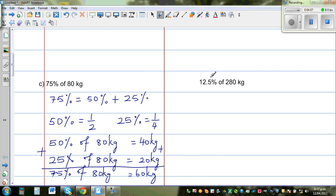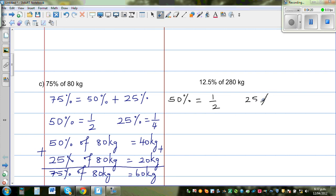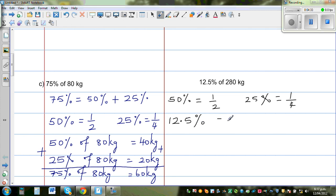Now I want to find 12.5%. Remember: 50% is one half and 25% is one quarter. So 12.5% is half of 25%, which means 12.5% is one eighth.